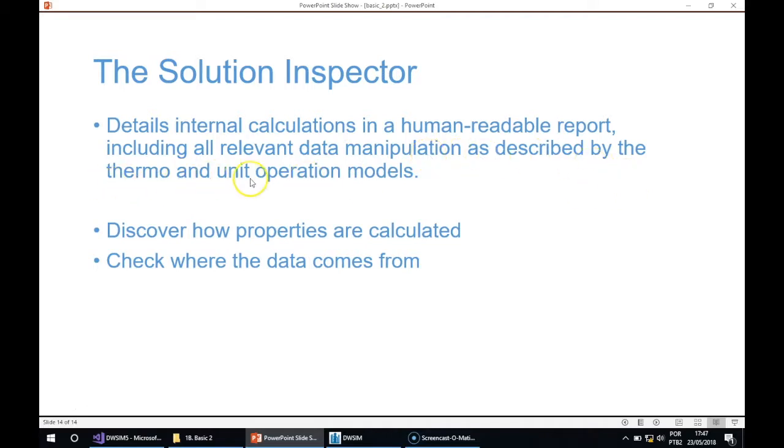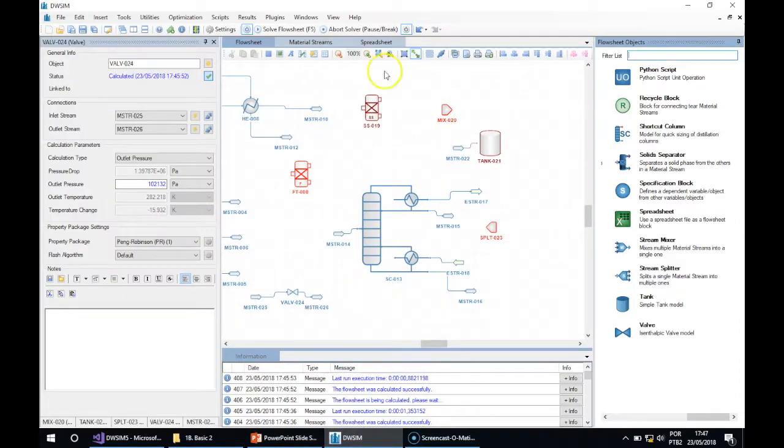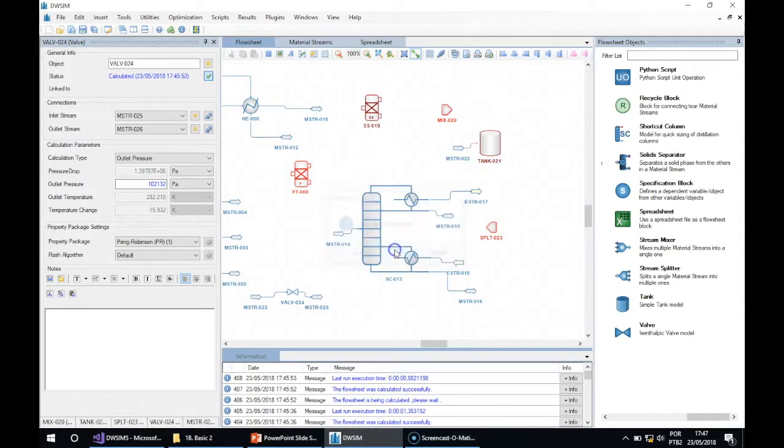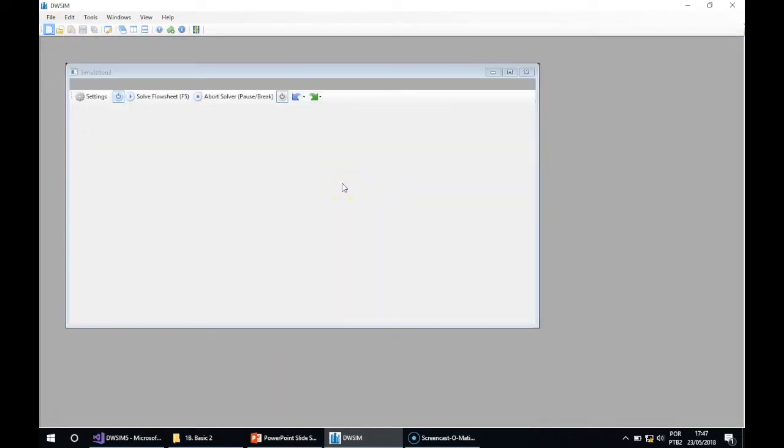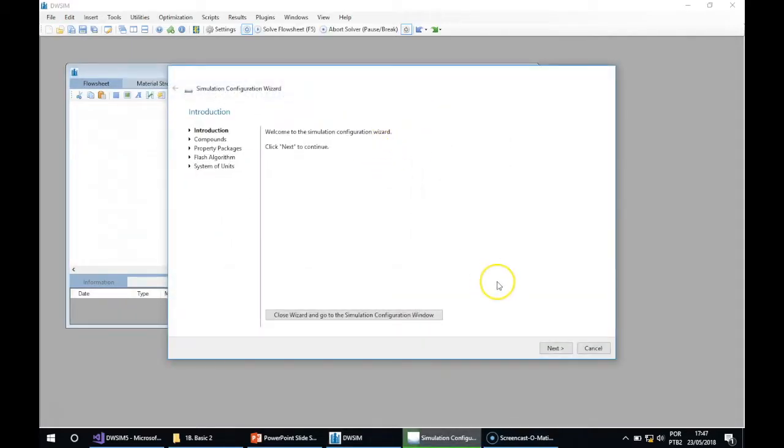As described by the thermal and unit operation models, with the Solution Inspector you can discover how properties are calculated and check where the data comes from. It's like reading a thermal book but using the data actually calculated in the flowsheet.